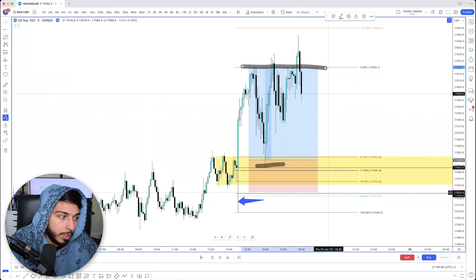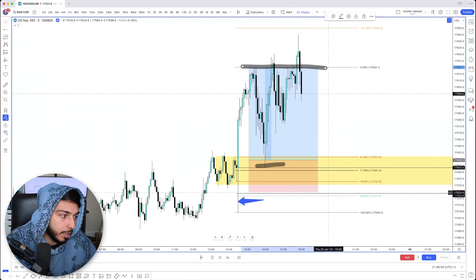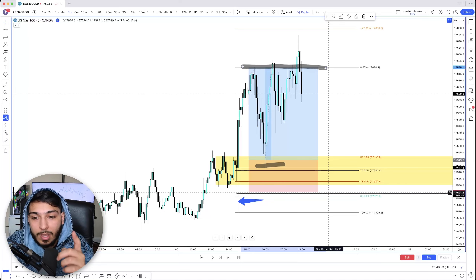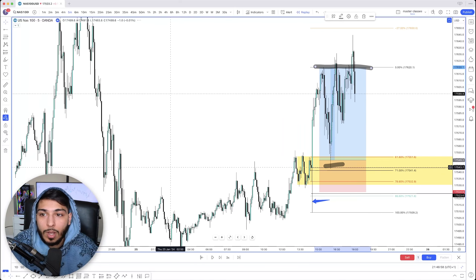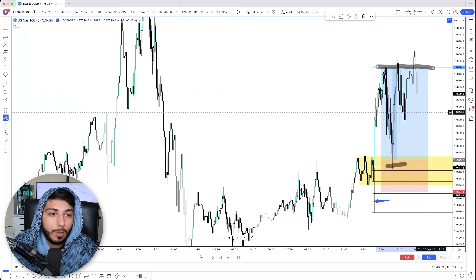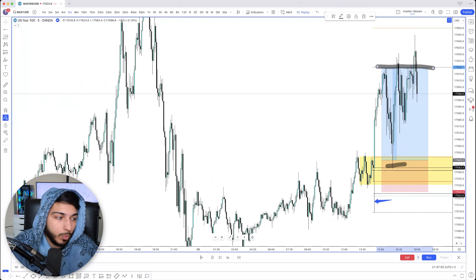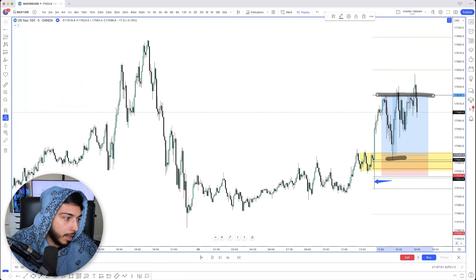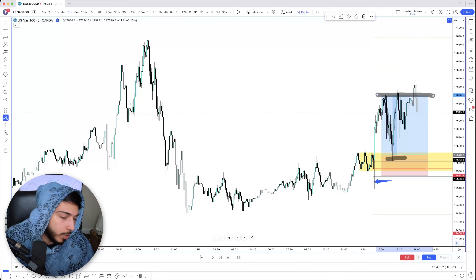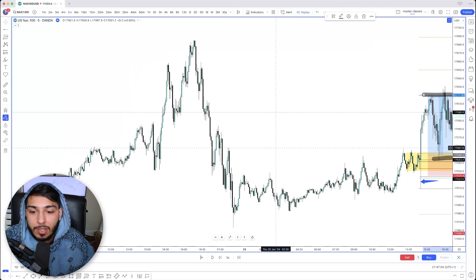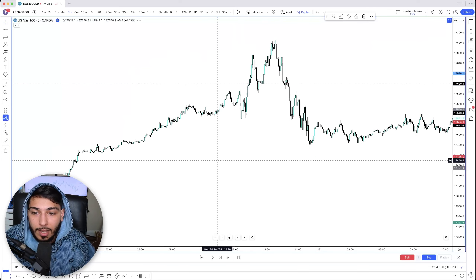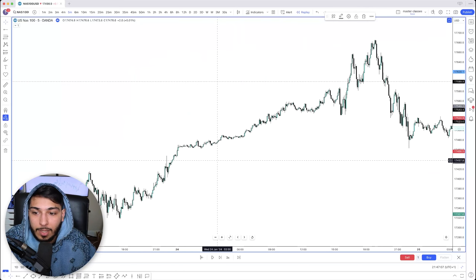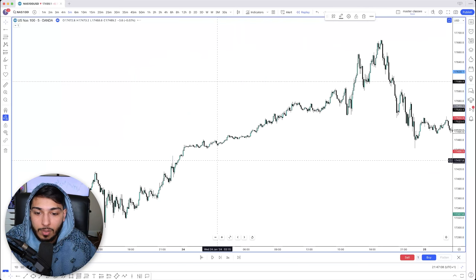Overall, this was a really quick and simple NAS trade that we took. Yesterday, we took one as well. I'm going to go ahead and break that one down too because I explained this one pretty quickly. Let's go back to yesterday's price action.